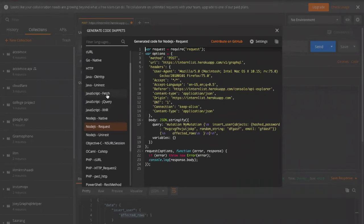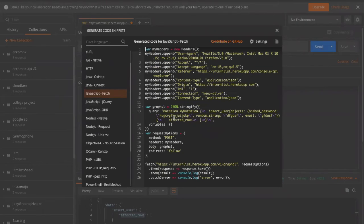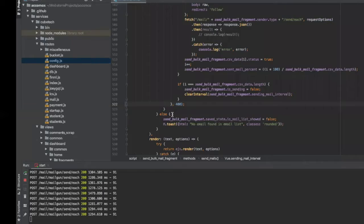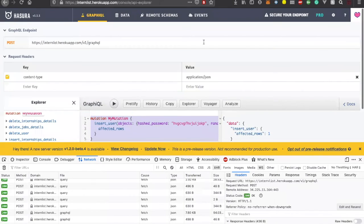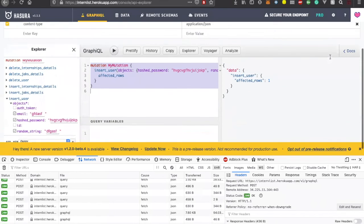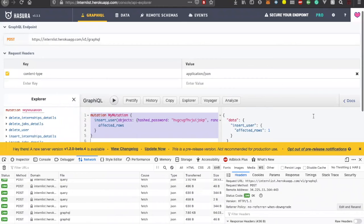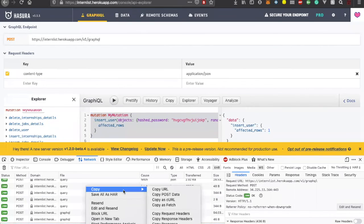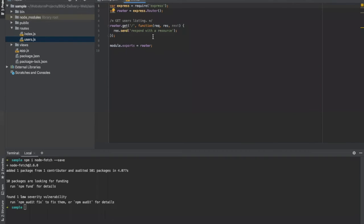Instead of request, we'll use fetch. Fetch is a built-in request library in the browser but it is not built into the Node.js environment, so you have to install node-fetch. Using node-fetch you can easily use it. There's also a 'copy as fetch' option so you can directly copy it from the browser's network tab instead of importing into Postman.